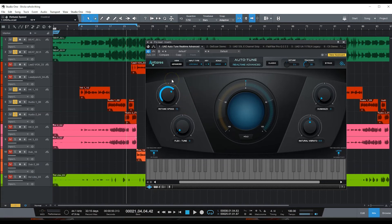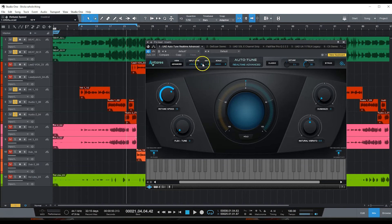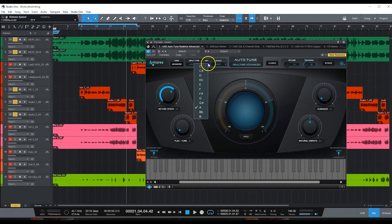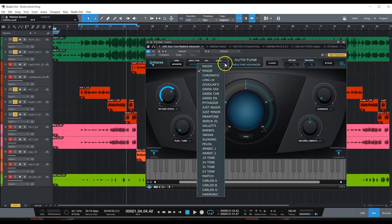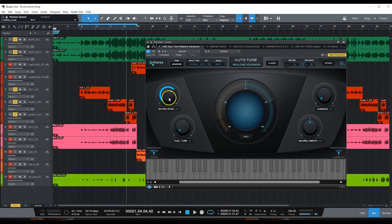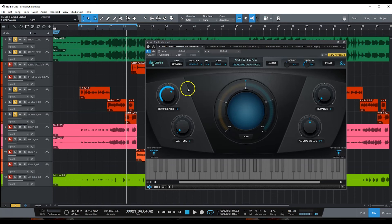Like I said, I only changed the input type to low male, put my key in, my scale, and I just play with the retune speed until it sounds good to me. Alright let's go.